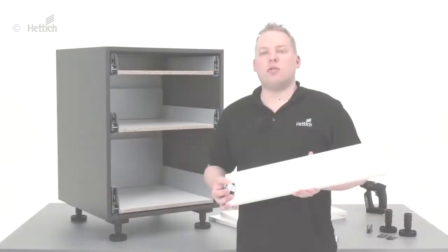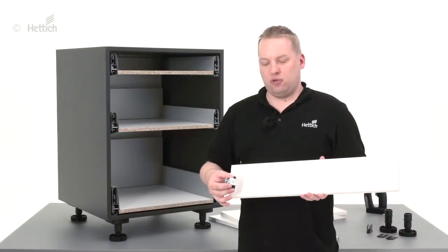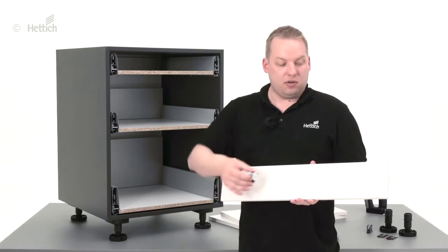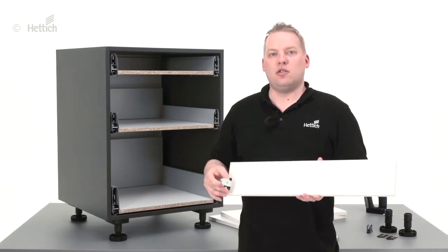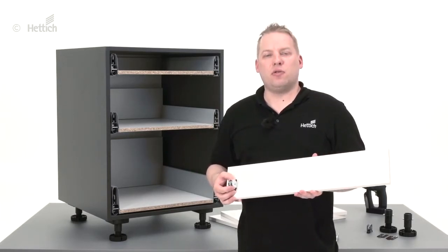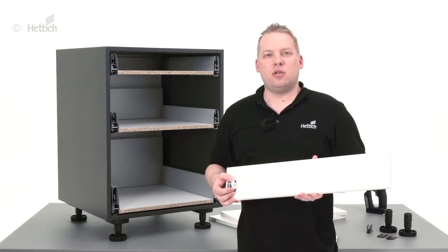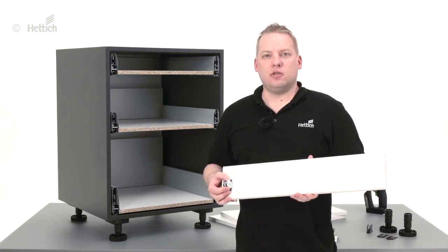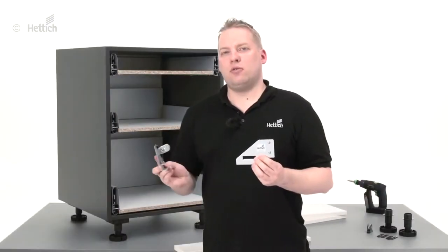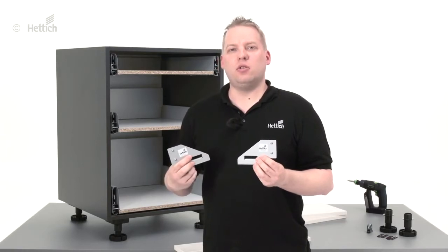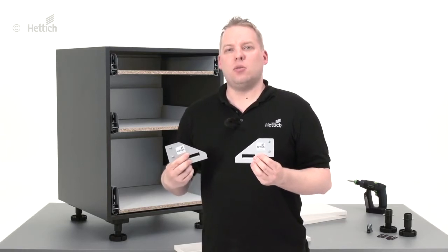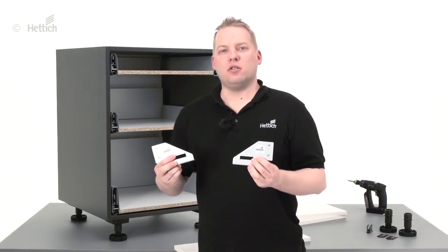The correct position of the architect front connector on the right and on the left side is important for the right position of the front panel for the architect drawer system. The blue jig for architect makes it really simple to mark the position for architect front connectors.